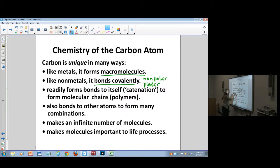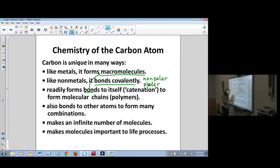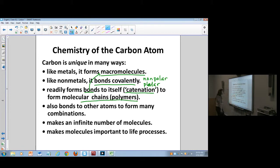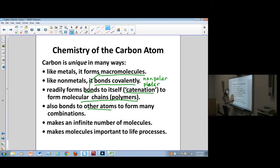Carbon forms bonds to itself over and over again, which is like making macromolecules. That's called catenation — when it bonds to itself again and again — and it forms these long molecular chains called polymers. It can also bond to all kinds of other atoms and be involved in lots of different reactions.